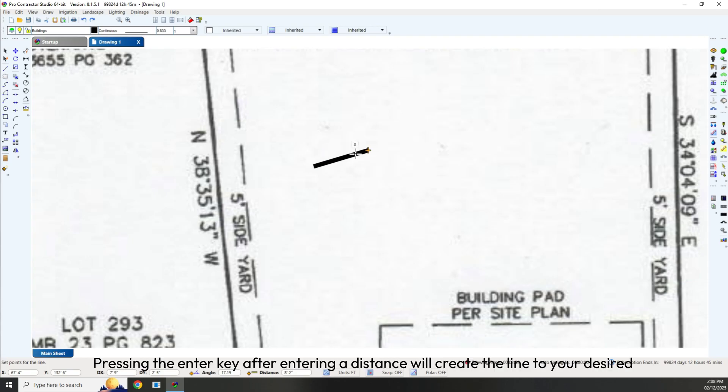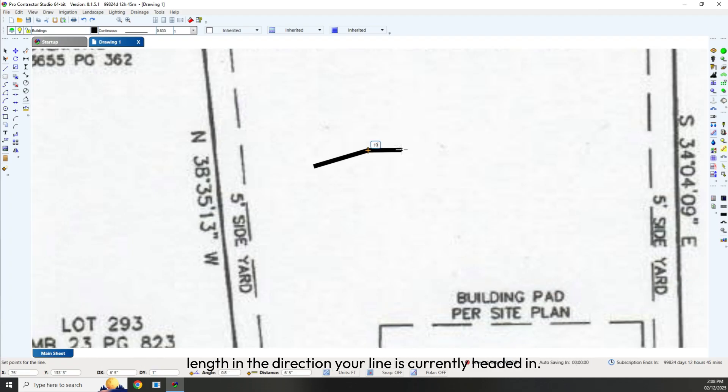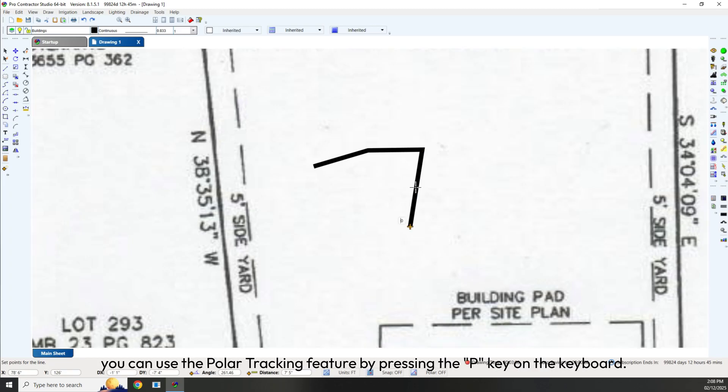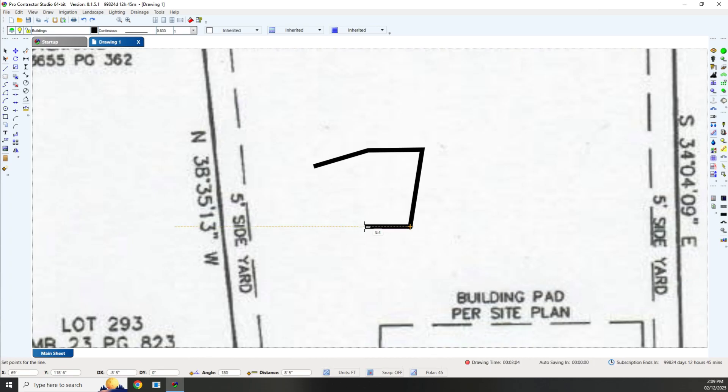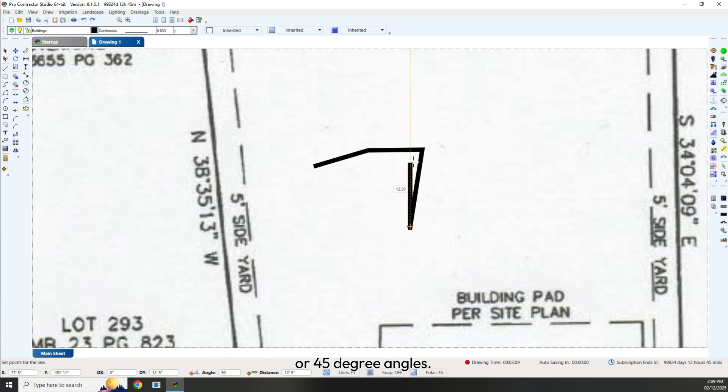Pressing the Enter key after entering a distance will create the line to your desired length in the direction your line is currently headed. For precise angles, you can use the Polar Tracking feature by pressing the P key on the keyboard. This will allow you to draw lines at precise 15, 30, or 45 degree angles.